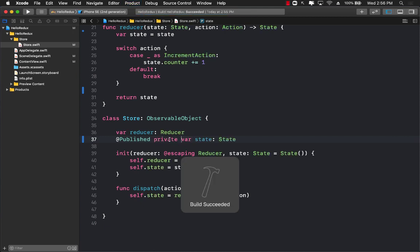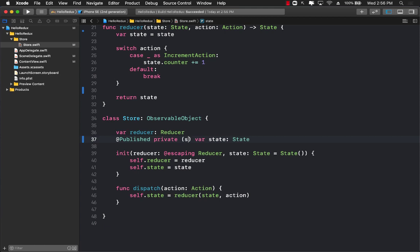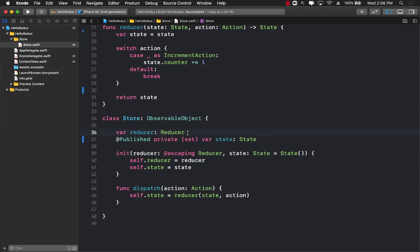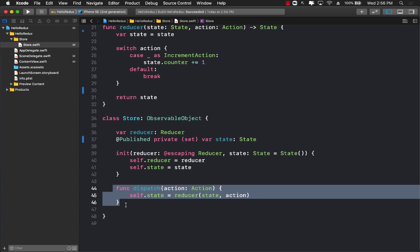So you can't really set the state, or the state can only be set privately. This means that if the content view or some other view is trying to update the state using the store property then it should not be allowed. And the only way to update the store or the state is by using a dispatch.